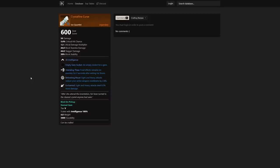Here you can see 30 intelligence, an empty gem socket. We have Unending Thaw, so frost effects remain on enemies for two seconds after exiting Ice Storm. For those who've played ice gauntlet in this build, you understand this is huge because it's going to give you the opportunity to continue those heavy attacks onto them and actually apply that freeze for just a quick second.